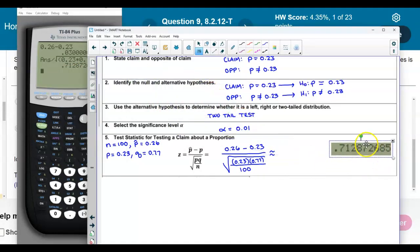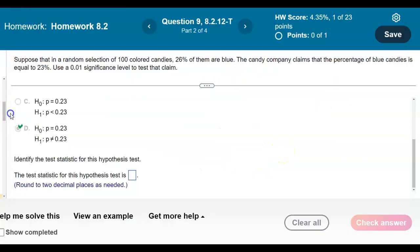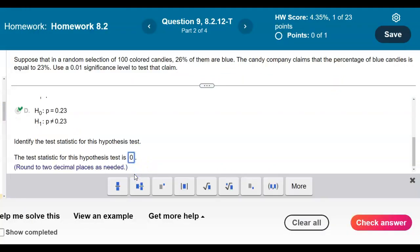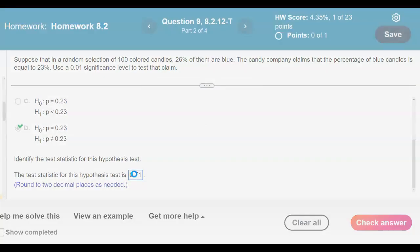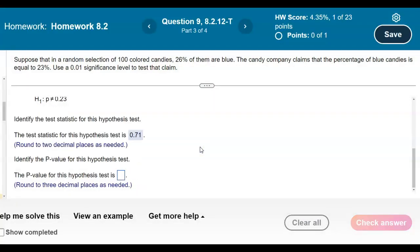Rounding to two decimal places, the test statistic is z = 0.71. We enter our test statistic of 0.71 and there is our answer.